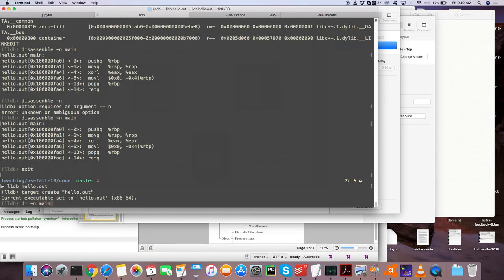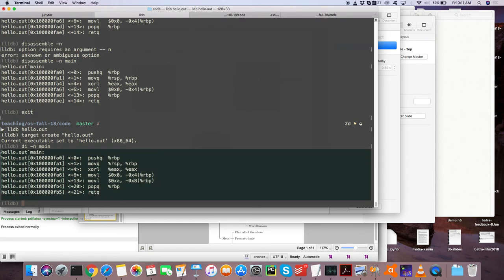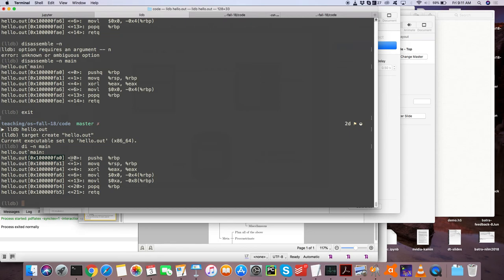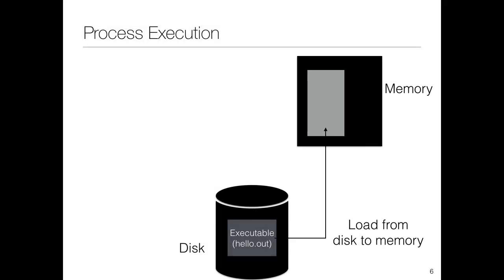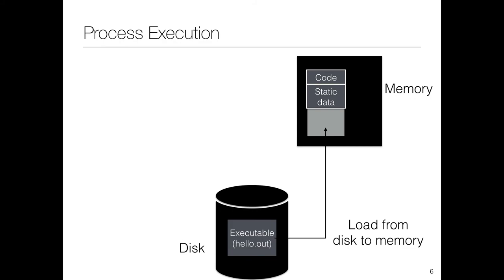I'm showing you the instruction set of this executable. Using DI — which stands for disassemble — we're showing the assembly code for this executable for the function called main. You can see assembly instructions: push, move, xor, move, pop, and return — along with the various addresses shown as relative addresses corresponding to main. What is loaded into memory is called the address space of the process. The address space contains the code itself — all the instructions to be executed — and all the static data, for example initialized variables like text equal to 10.